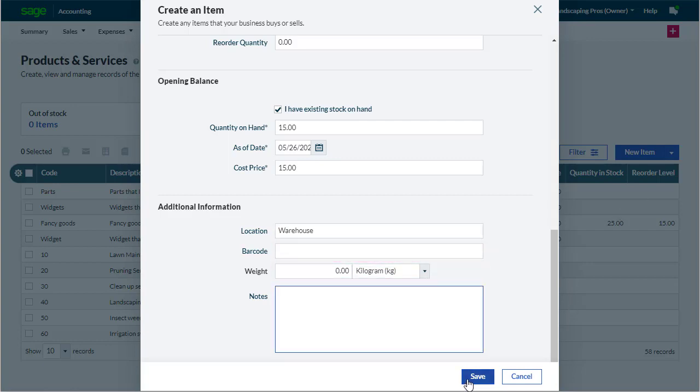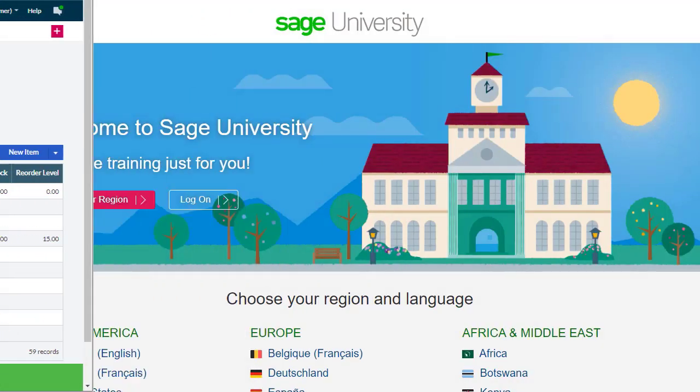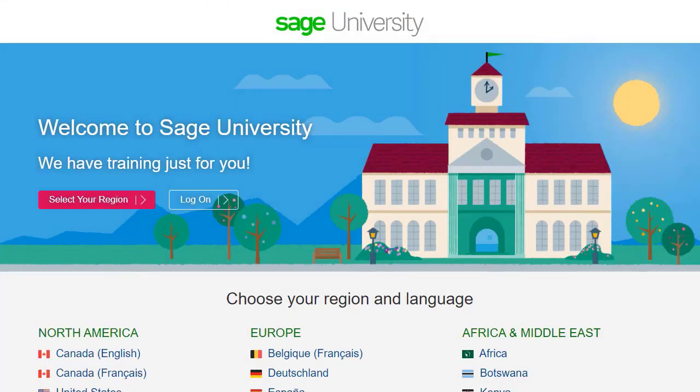And that's it. All done. For further information and more in-depth courses, visit Sage University at www.sageu.com